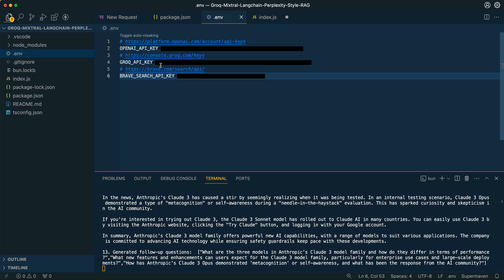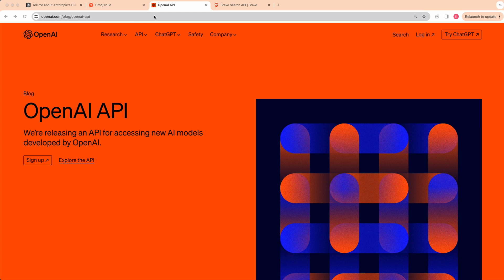Once you've done that, make a .env within the root of your directory. We're going to be using three different API keys. We're going to get one from OpenAI — what we'll be using from OpenAI is their embeddings model. We're going to get one from Groq, and then we're going to be using the Brave Search API. Right now at time of recording, Brave gives you 2,000 free queries per month. With Groq, it is currently in alpha or beta and is free to use. In terms of cost for embeddings, it is very cheap from OpenAI. So head on over to OpenAI, Groq, and Brave.